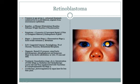Retinoblastoma is a very common exam topic. It is common in two age groups, is autosomal dominant, usually unilateral, but two to five percent of cases can be bilateral. It originates from neurosensory epithelium.